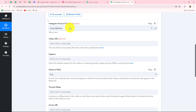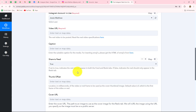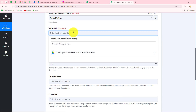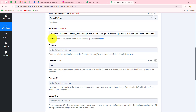First, select your Instagram account to use — it is already selected here. Then you have to provide the video URL — the URL of the video you want to create as a reel. We already received the URL in our earlier response from Google Drive. Instead of entering the URL manually, we will map it. Mapping means inserting data dynamically from the previous step. We select the web content link from our previous response and it is mapped. Because it is now mapped, with each new response it will automatically replace with the new video URL.